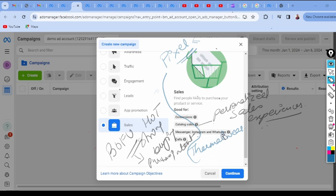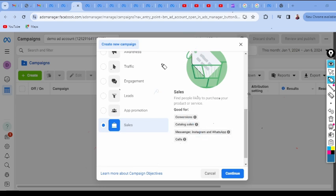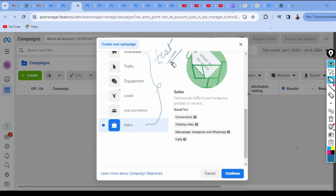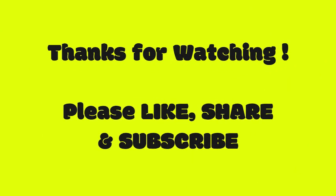Sometimes even after selecting the best category of advertisements, they may not get converted or work properly. In that case, you can run test advertisements — for example, running two or more identical ad campaigns with different objectives for a week or so to see which category performs better. That way you get an idea of which objective is working more and you can use it going forward. I hope you have understood these ad campaigns in detail, and we will see you in the next video. Thank you.